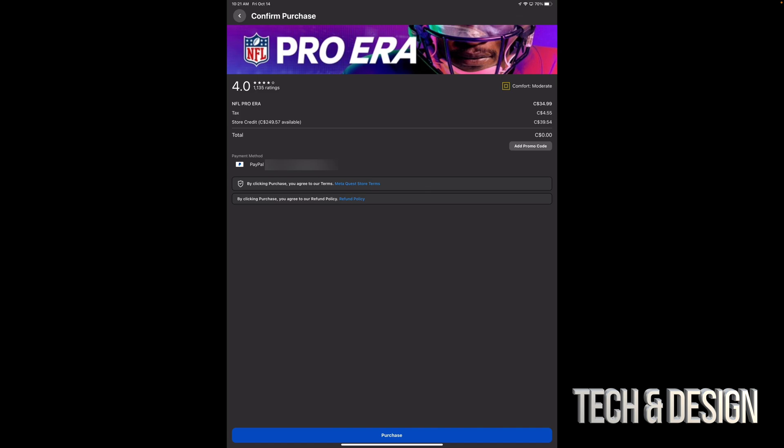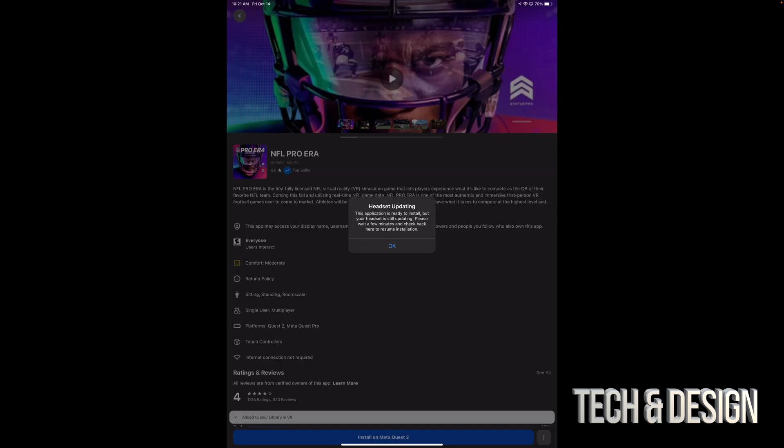If you didn't, then just make sure you have your PayPal, because I just recommend PayPal. It's a lot safer. Go ahead and tap on purchase on the bottom, just put in your pin.